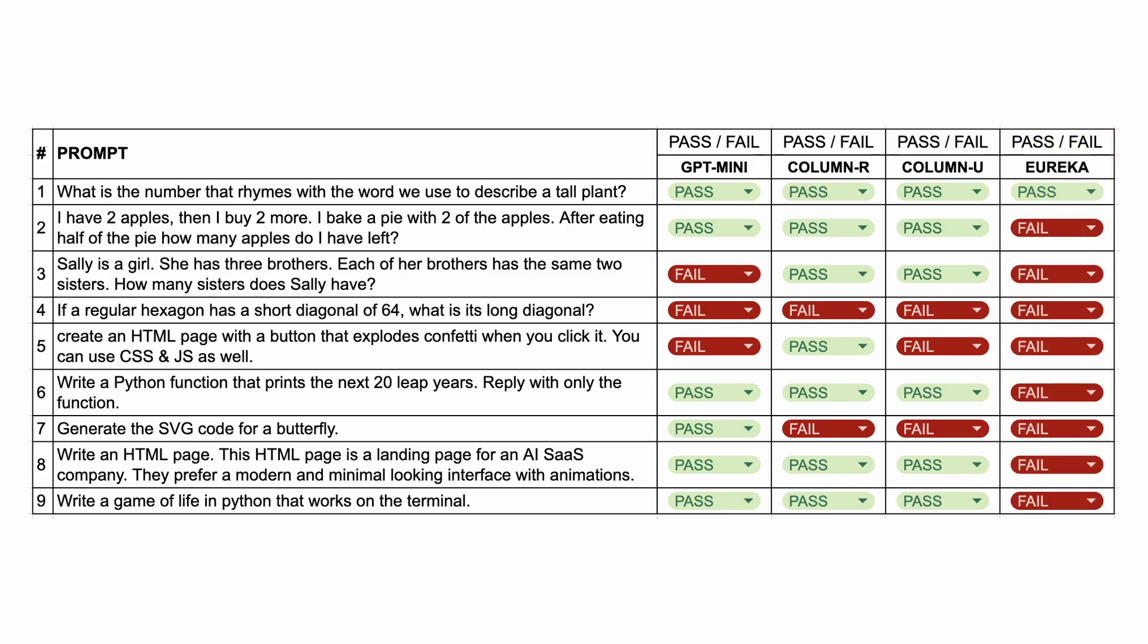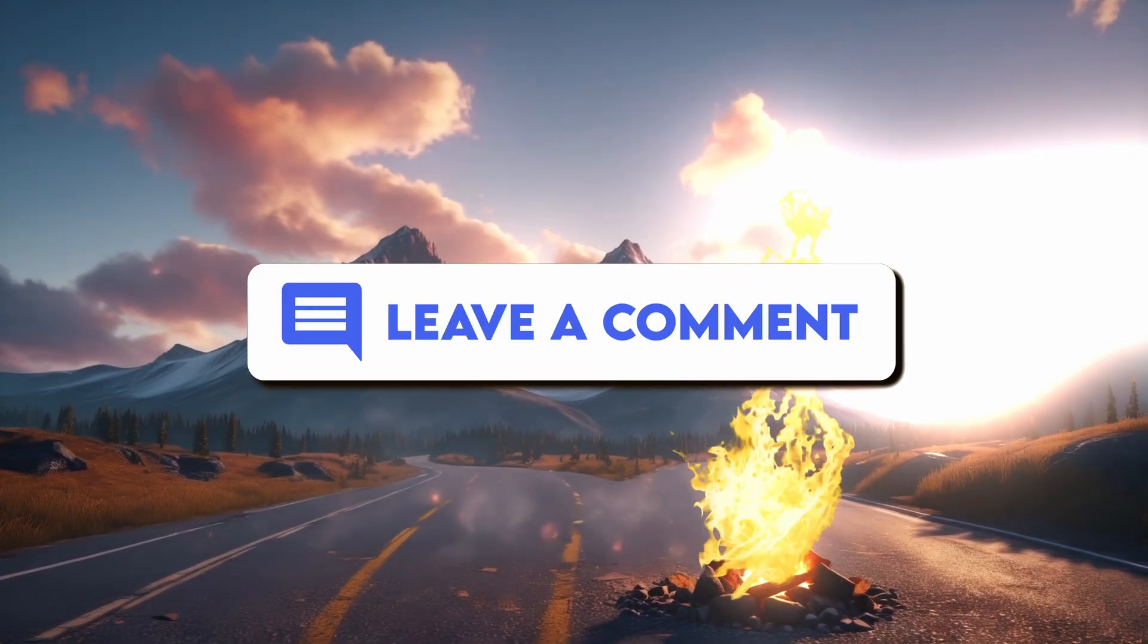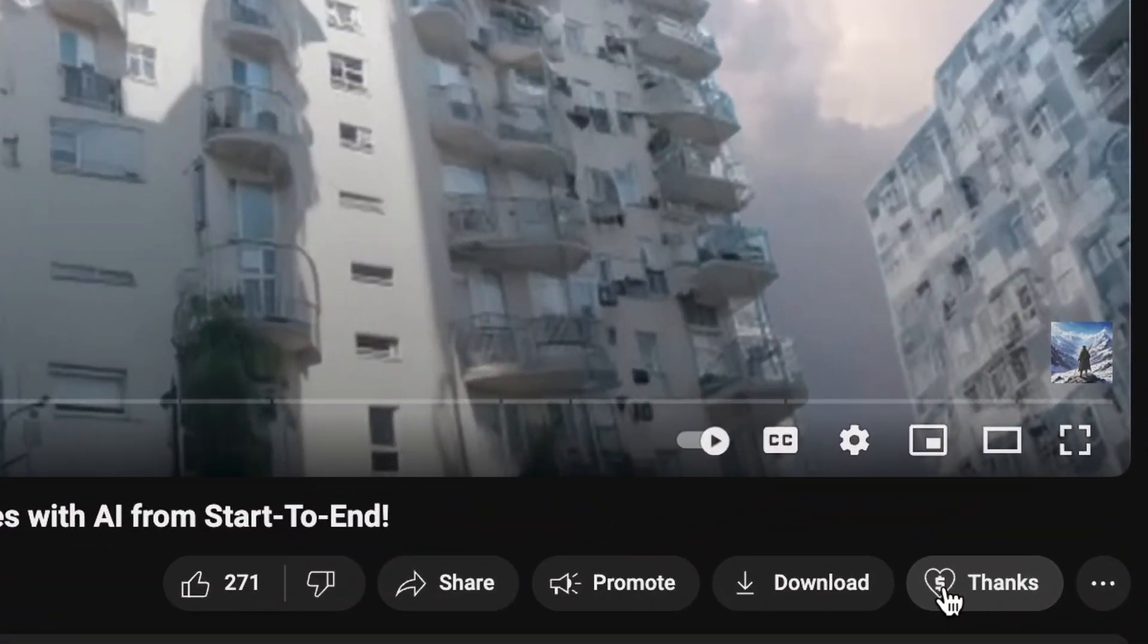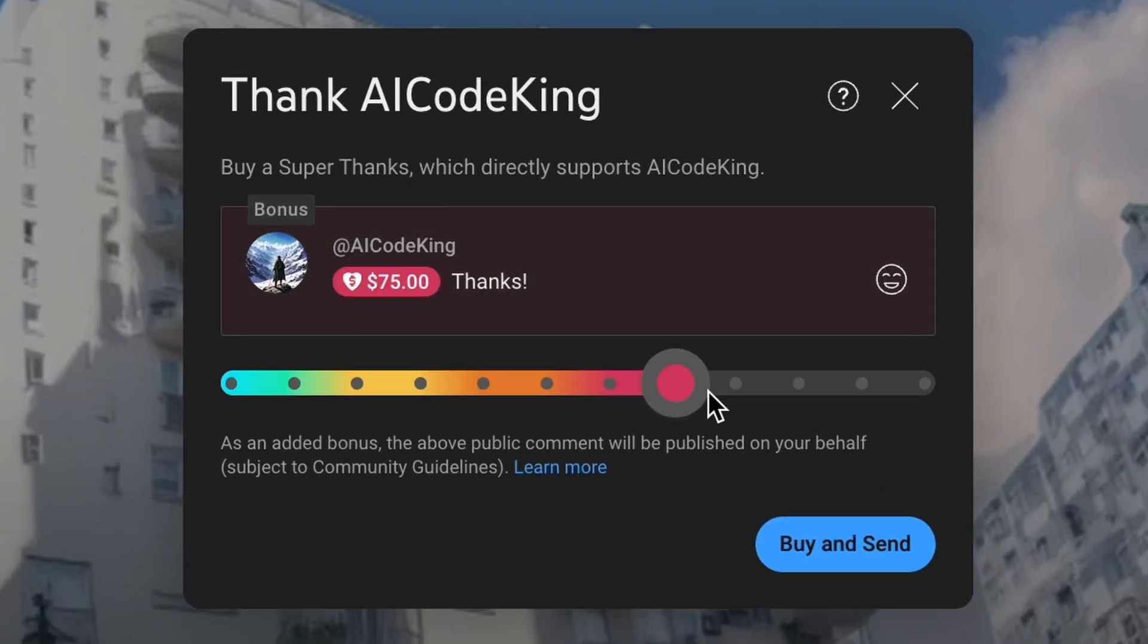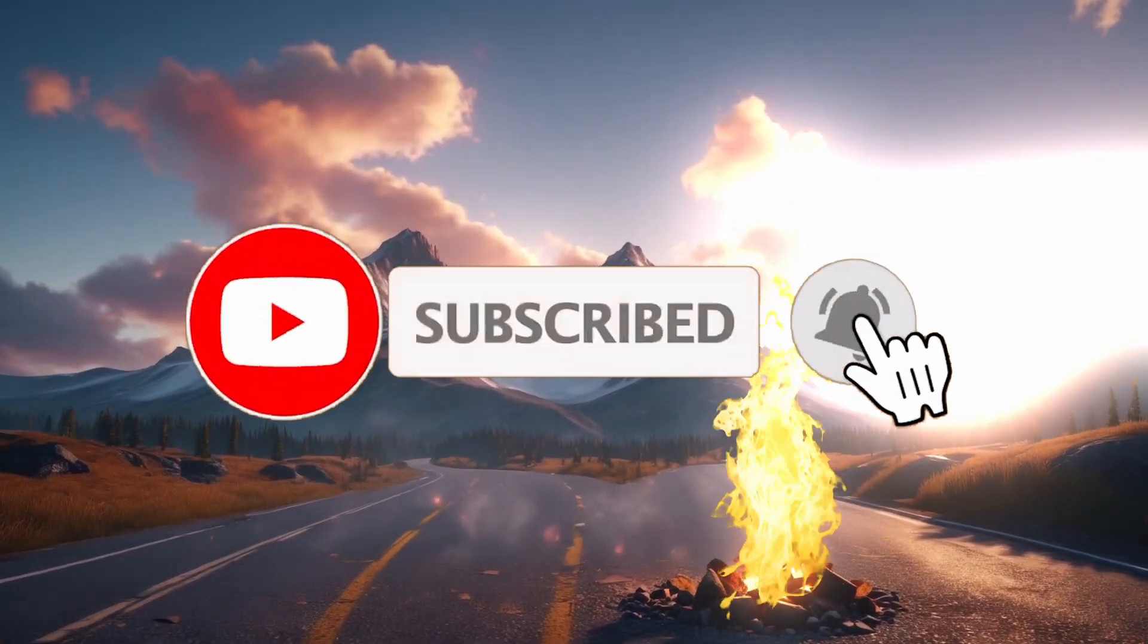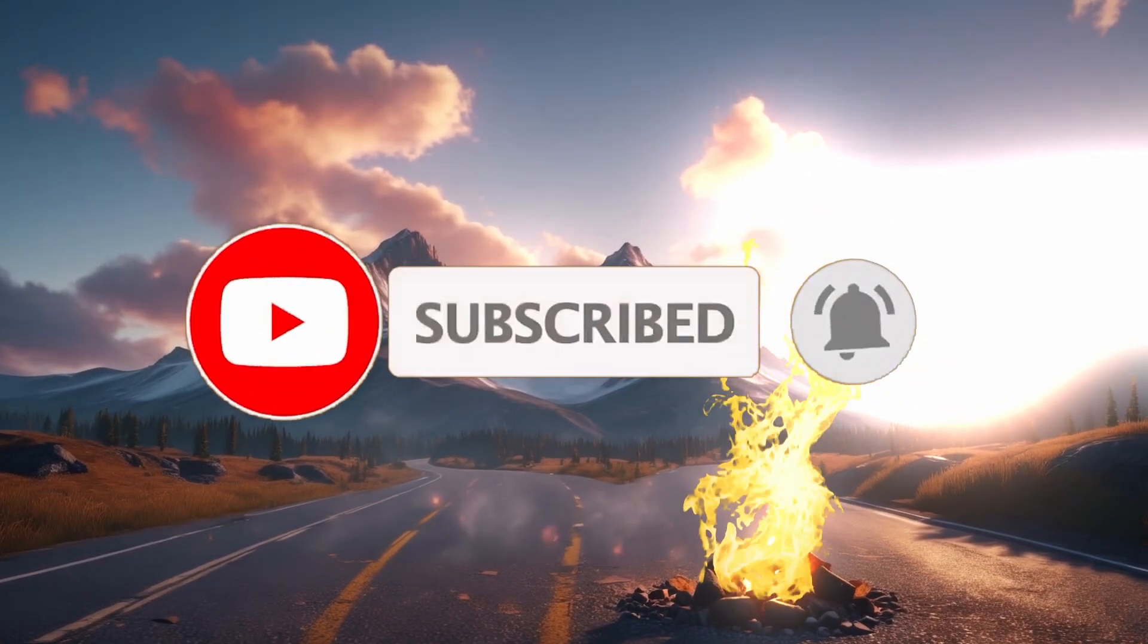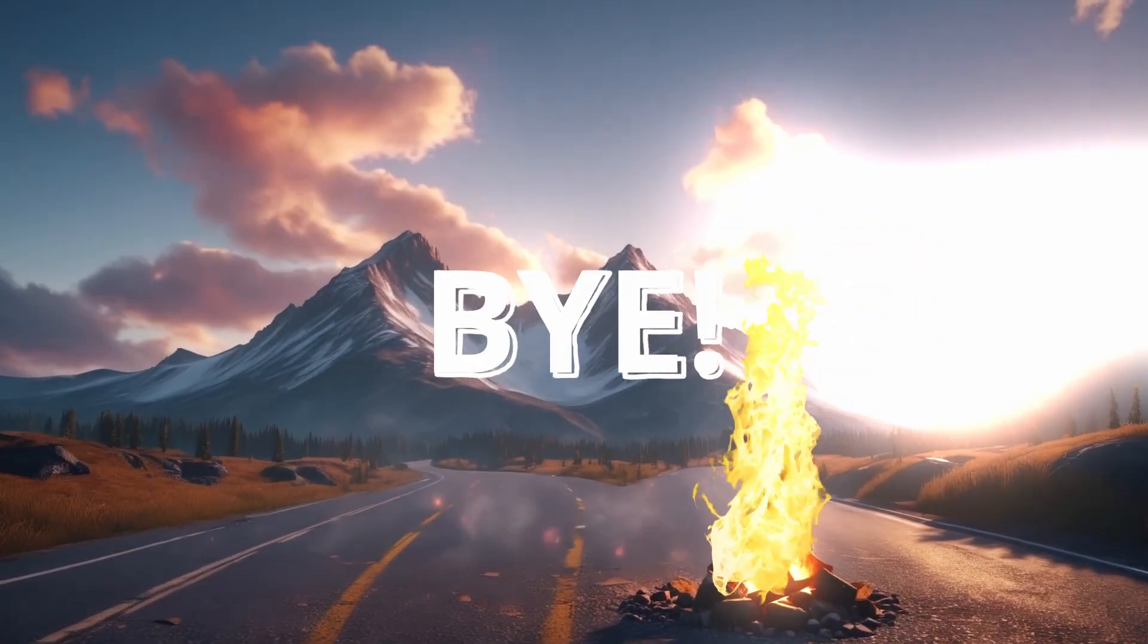Overall, I'm pretty stoked for column R and column U. I'm also excited for the GPT Mini, although I don't think it will be open source. Let me know your thoughts in the comments. If you liked this video, consider donating to my channel through the Super Thanks option below. Also, give this video a thumbs up and subscribe to my channel. I'll see you in the next video. Till then, bye!